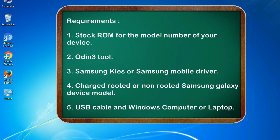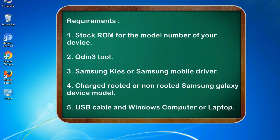Requirements: 1. Stock ROM for the model number of your device. 2. Odin 3 tool. 3. Samsung KIES or Samsung mobile driver. 4. Charged rooted or non-rooted Samsung Galaxy device model. 5. USB cable and Windows computer or laptop.